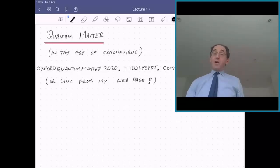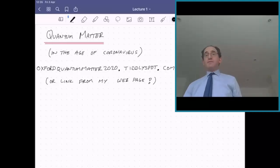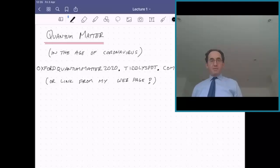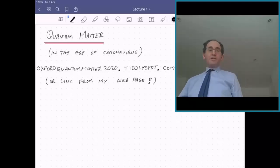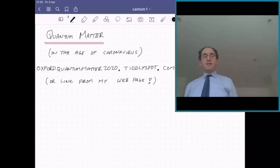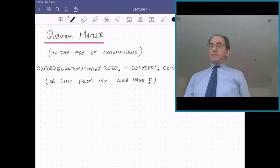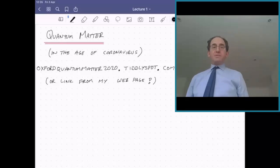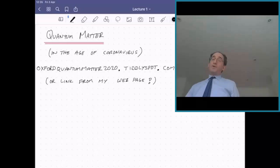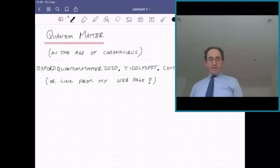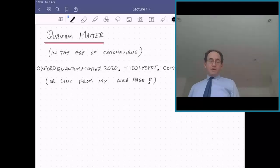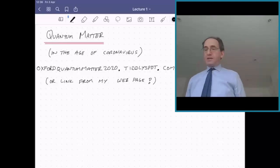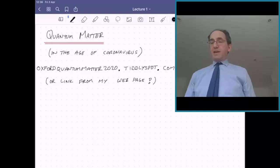If you are a PhD student who needs credit for this course, please email me. Before we get going, a couple of resources I should point you to. First of all, the course website: OxfordQuantumMatter2020.TiddlySpot.com, or you can just find the link from my webpage. There are a lot of resources on that webpage which you will find useful.